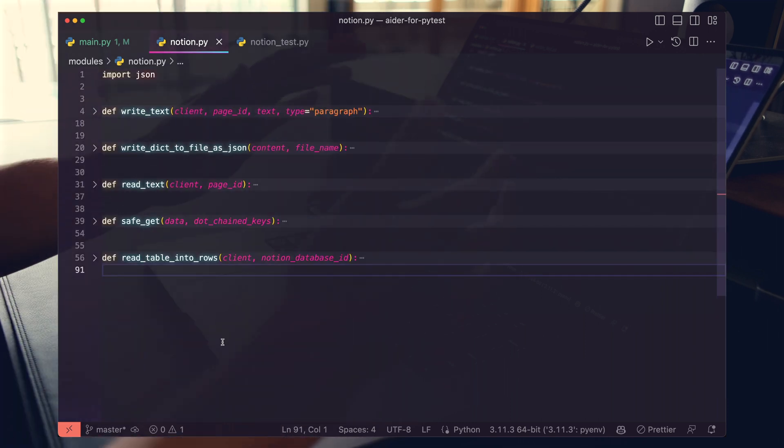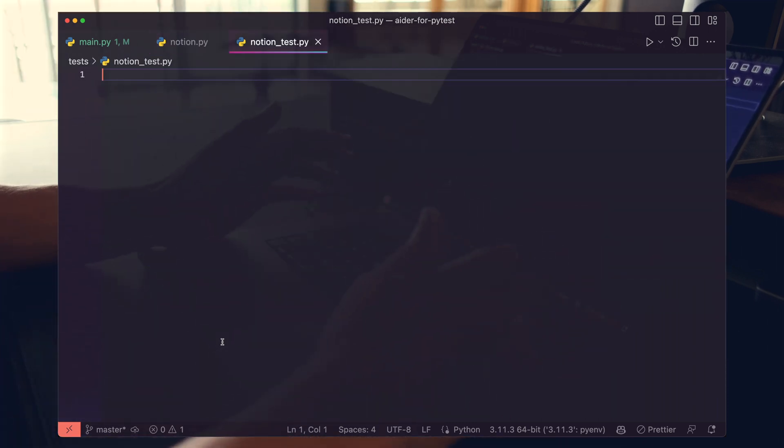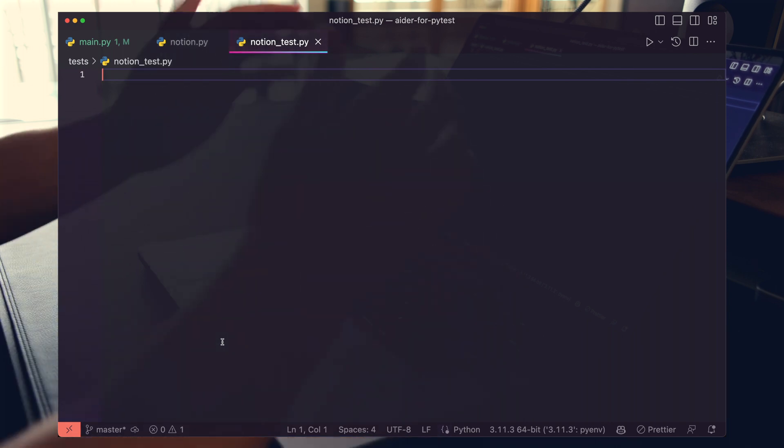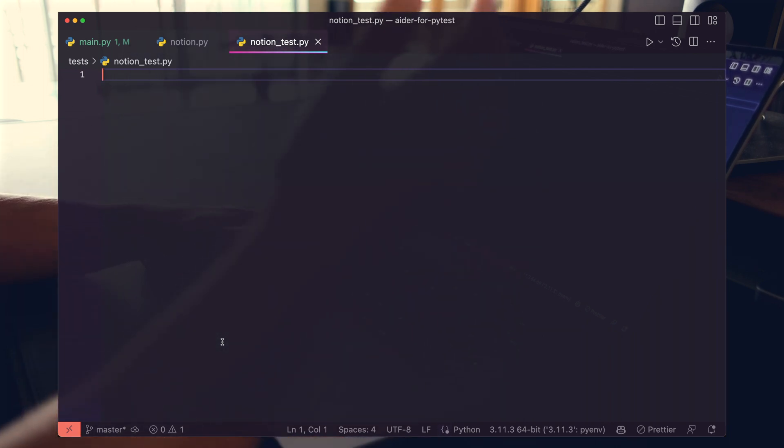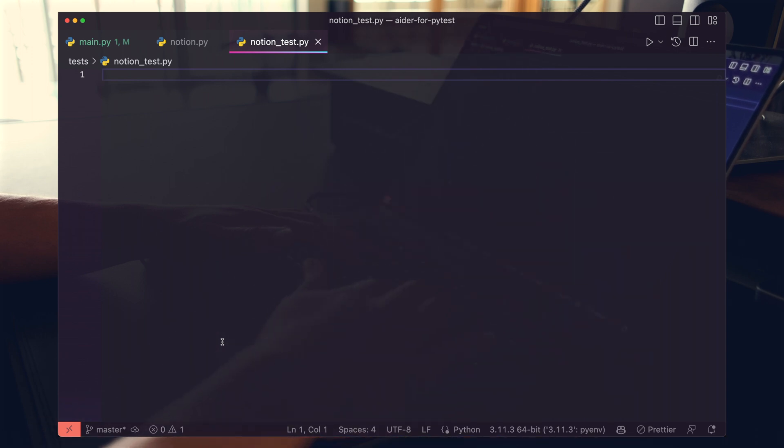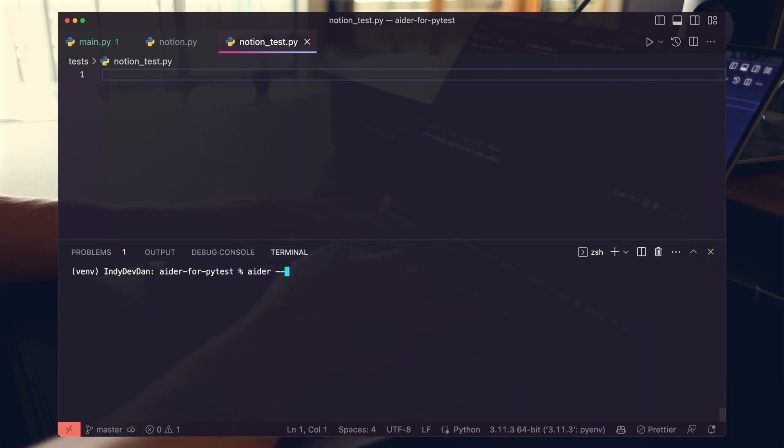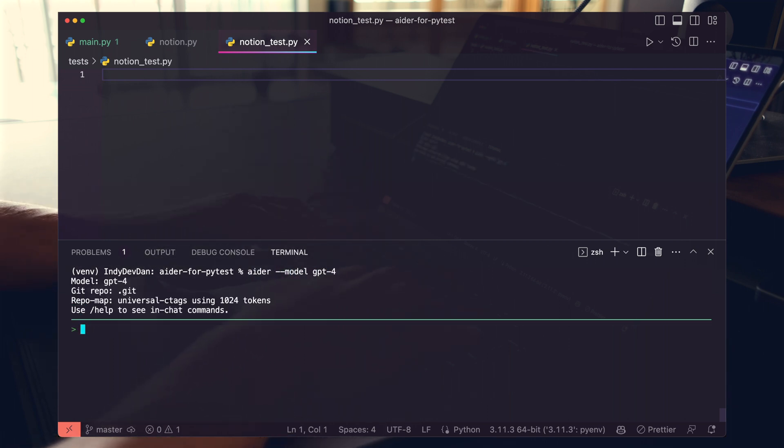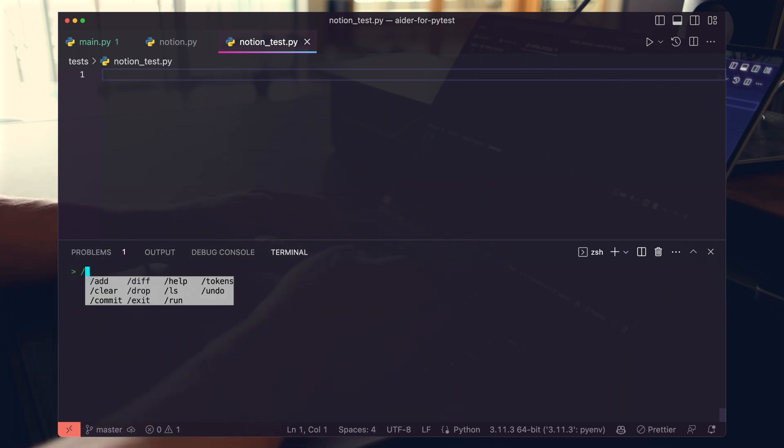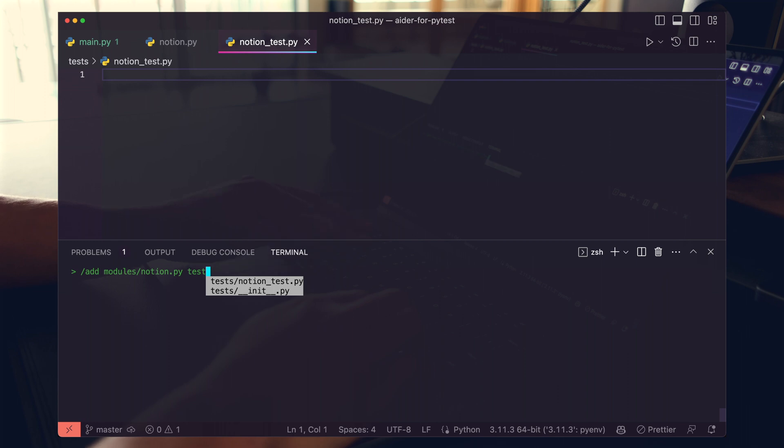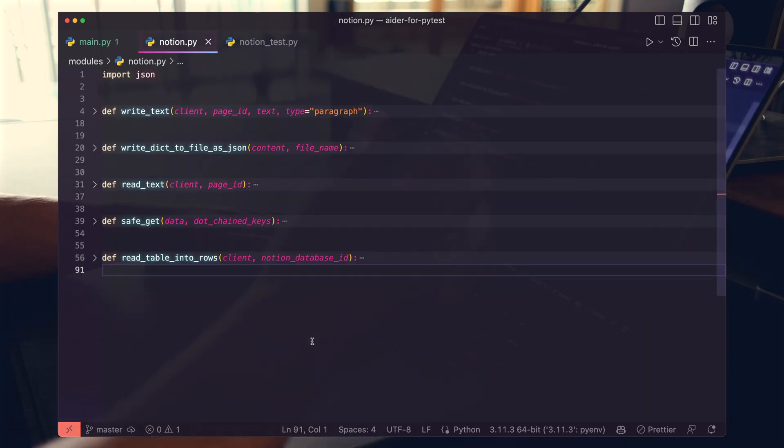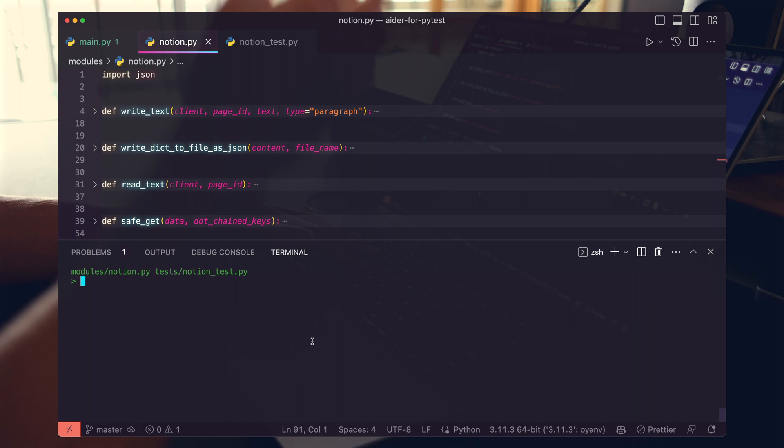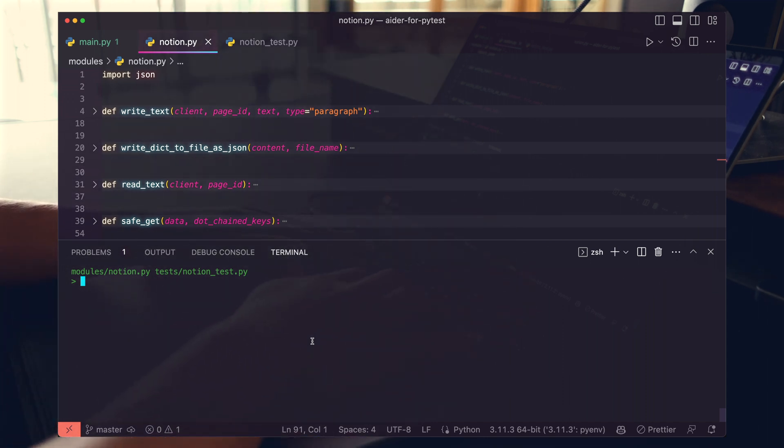So you have your code, you're ready to go, and then you realize there are no tests for this module. This file has no tests. Now I have to write another test suite by hand. Well, not anymore. Let's crack open the terminal, export your OpenAI API key, and then type AIDR using the GPT-4 model. All right, let's add our Notion and Notion test file.